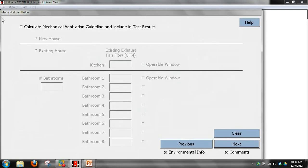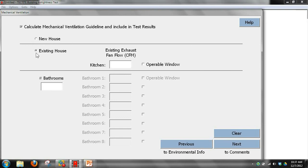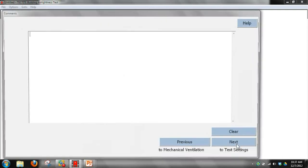Now we're on the mechanical ventilation page. For it to do the calculations, you'll need to click on that. The default is set to new home, but we're assuming we have an existing home. We'll put in 60 CFM in the kitchen, and it has an operable window. We've got one bathroom with 30 CFM measured and an operable window. Click Next to go to the comments page, then Next again to go to the test settings page.